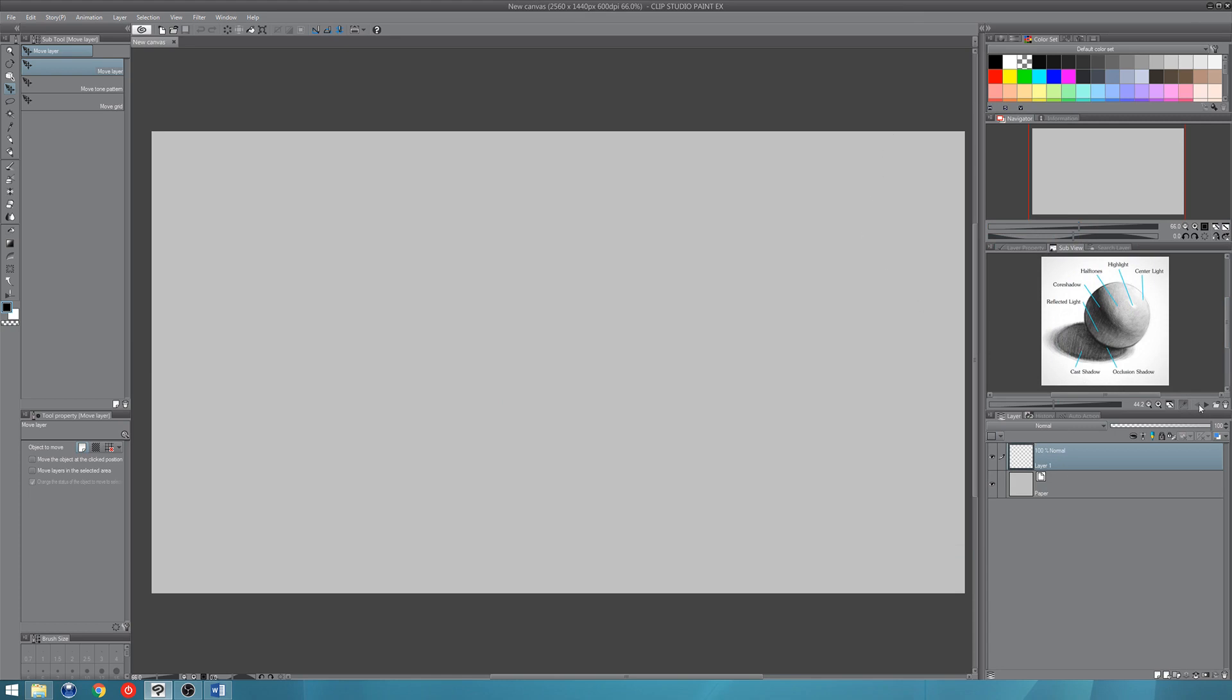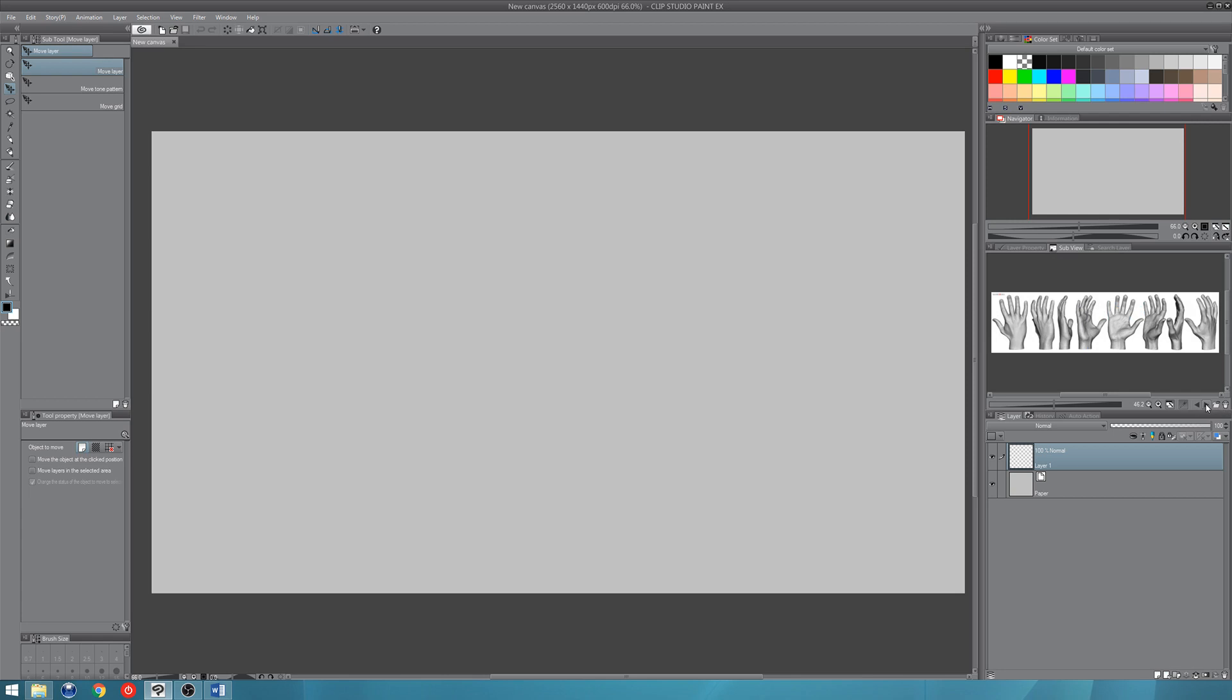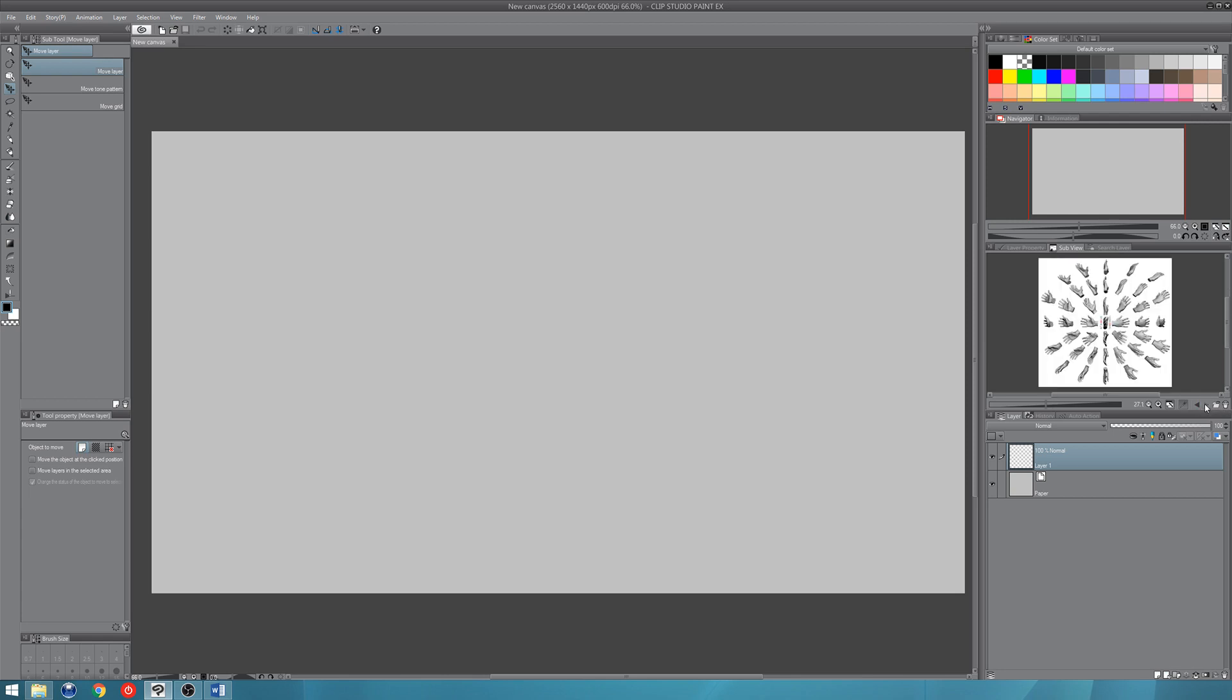So when you import images, you can actually select multiple files and Clip Studio Paint will organize them into this window. Right now I can only see one image. But I've got these little arrow icons down here, this one says to previous image and this one says to next image. It's right next to the little import button, the open folder. So I go to this right arrow to go to the next image and there's my hands picture. And I can go to the next image and there's my other hands picture.